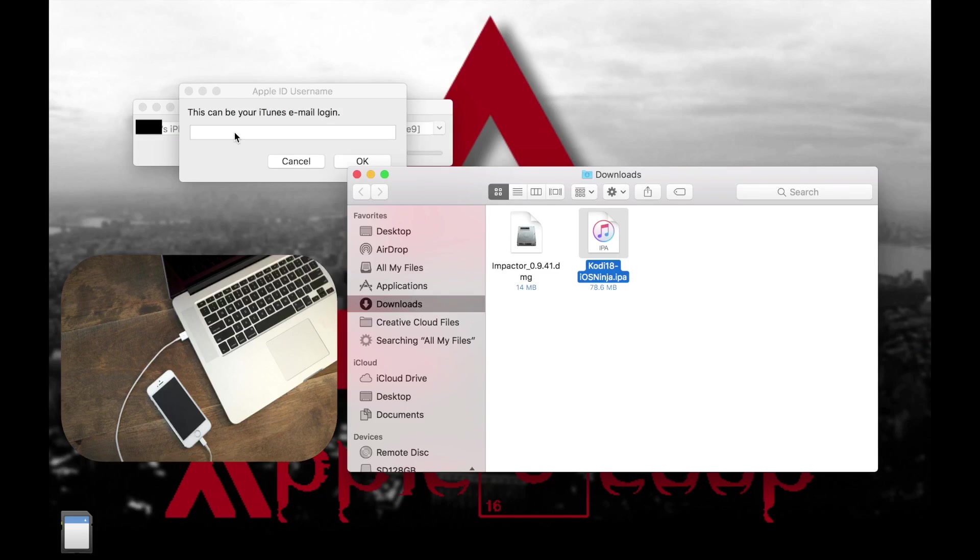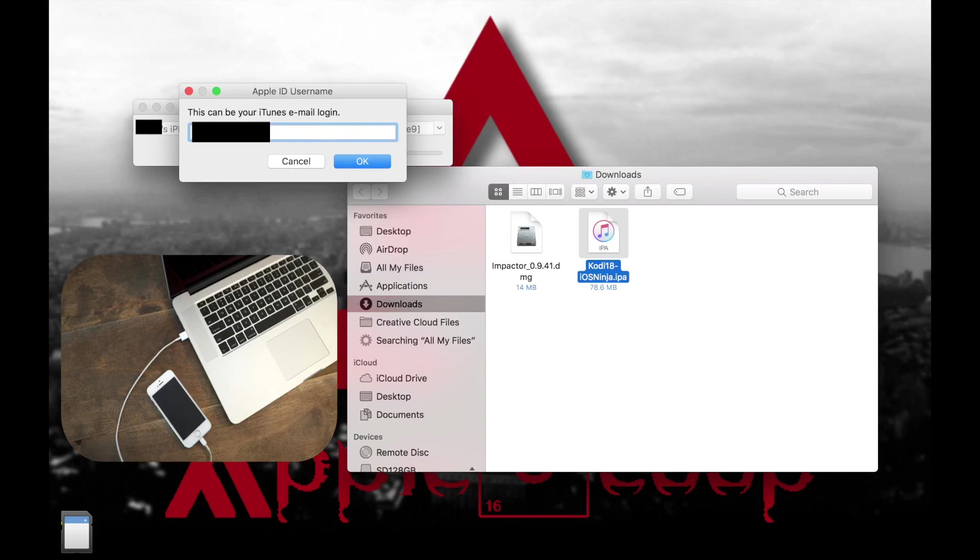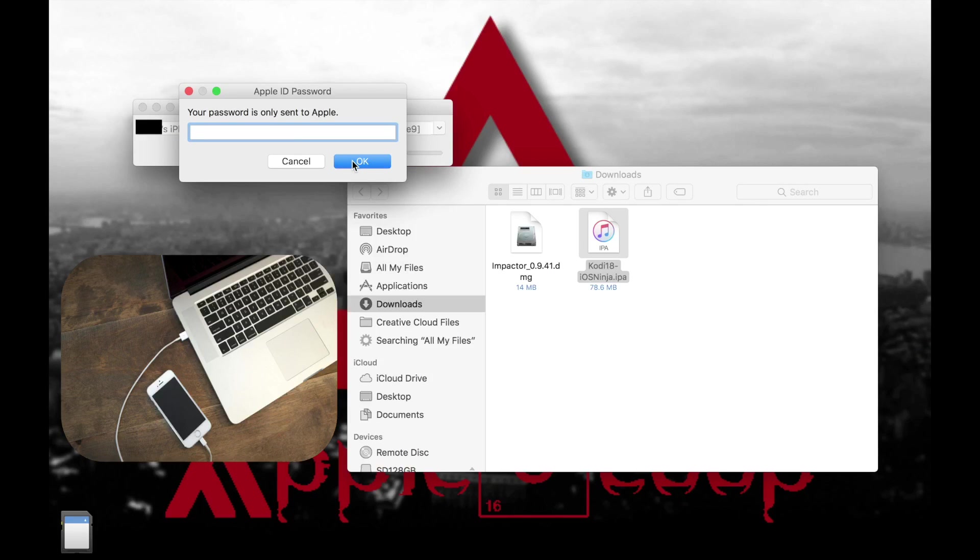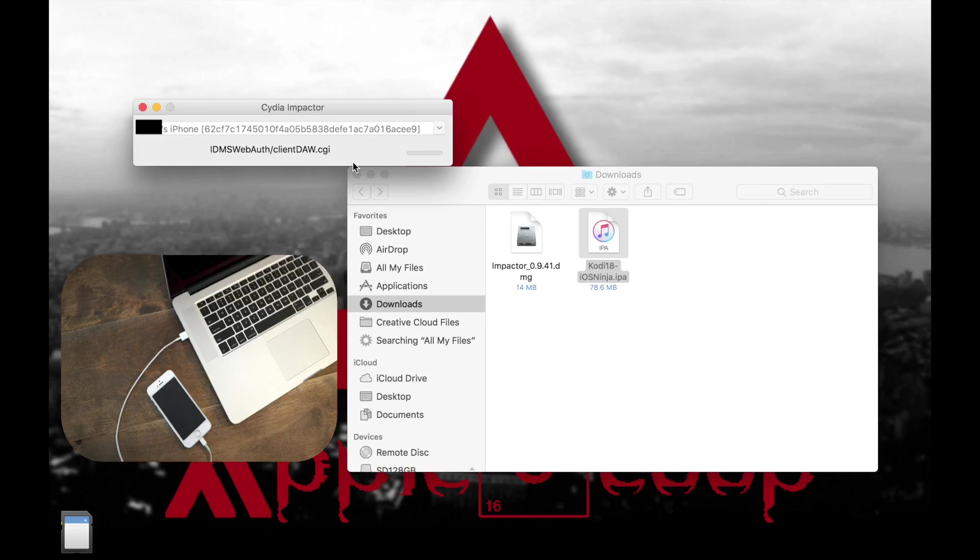And it's gonna ask you to put your Apple ID. Alright so don't worry, this program does not record your password or your ID. Every time you want to sideload an app it's gonna ask you to do this, and this is necessary for the program to install the app in your phone. So once you put your Apple ID it's gonna ask you to put your password, so go ahead and put your password. Like I said it's pretty safe so don't worry about it, and once you finish click OK.